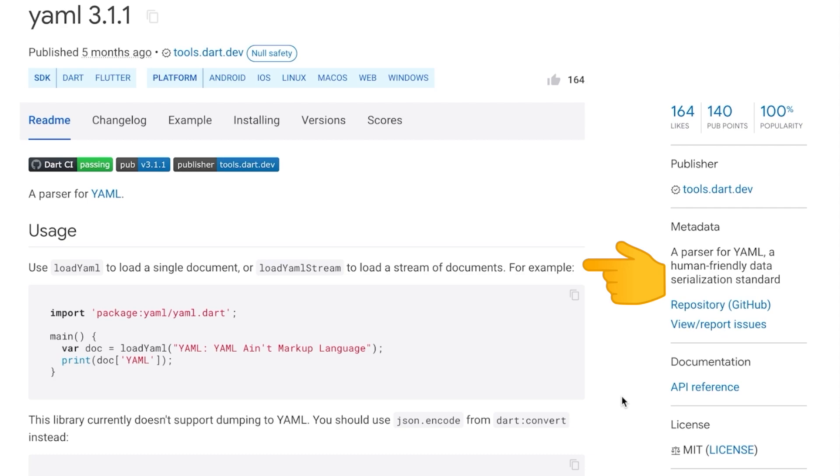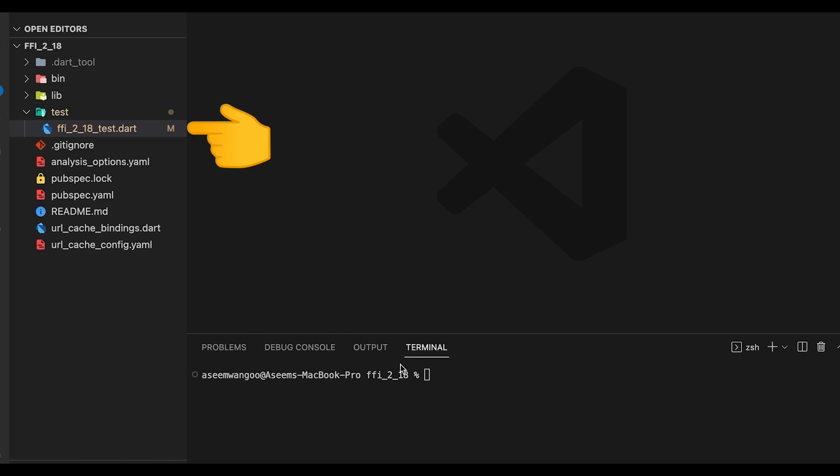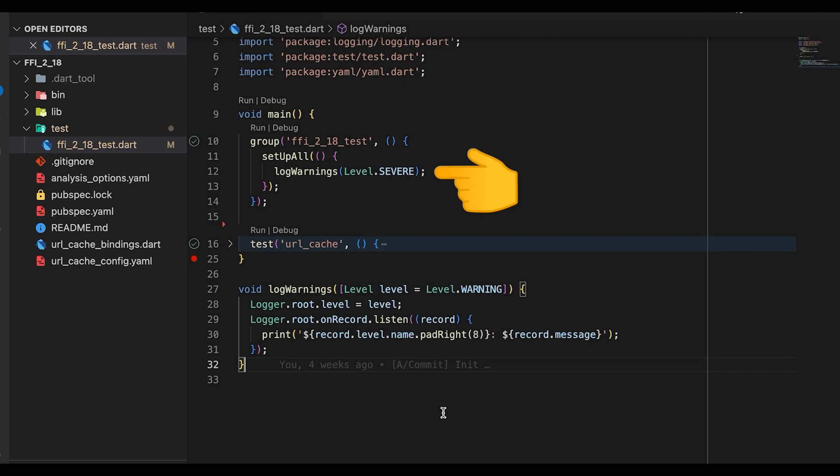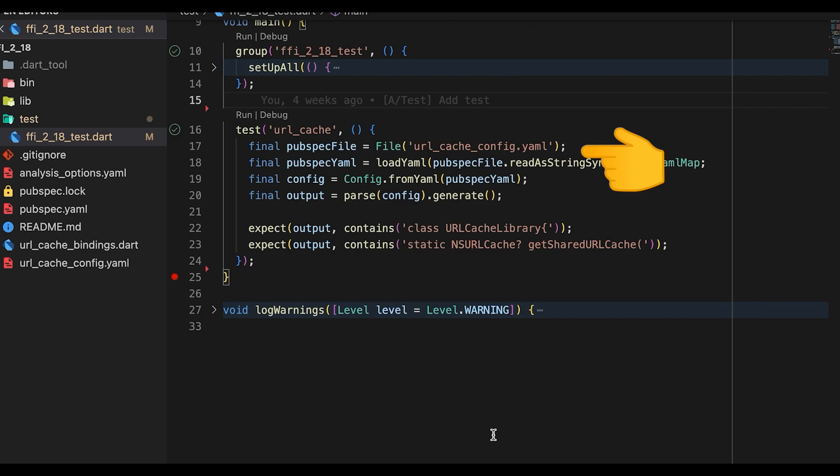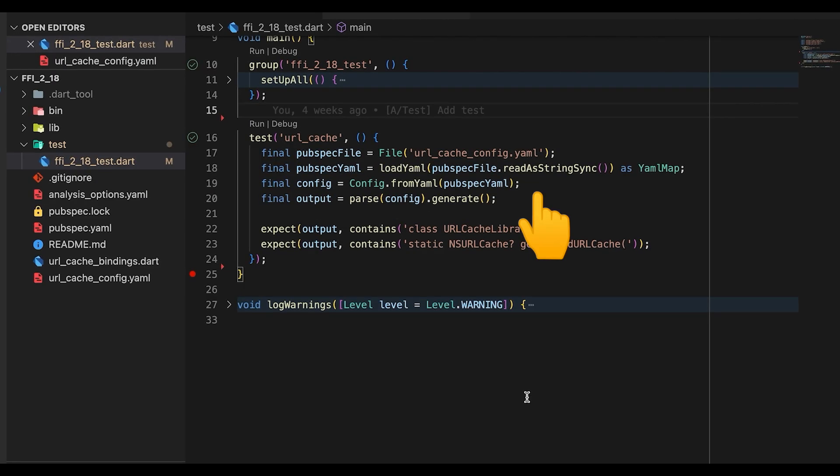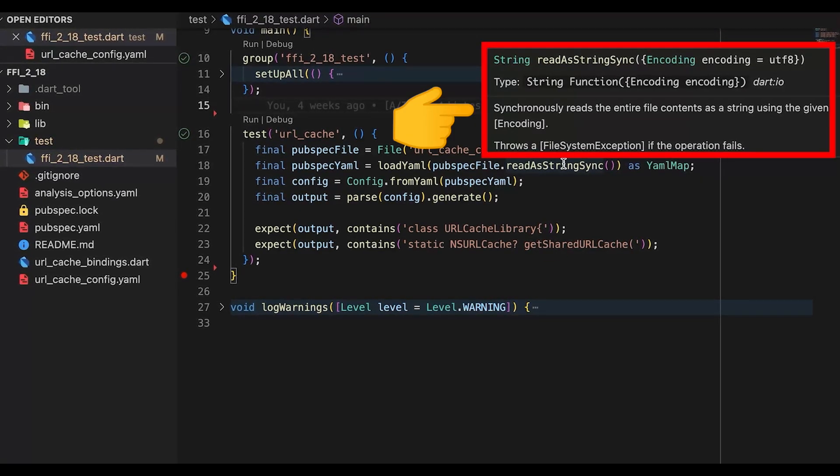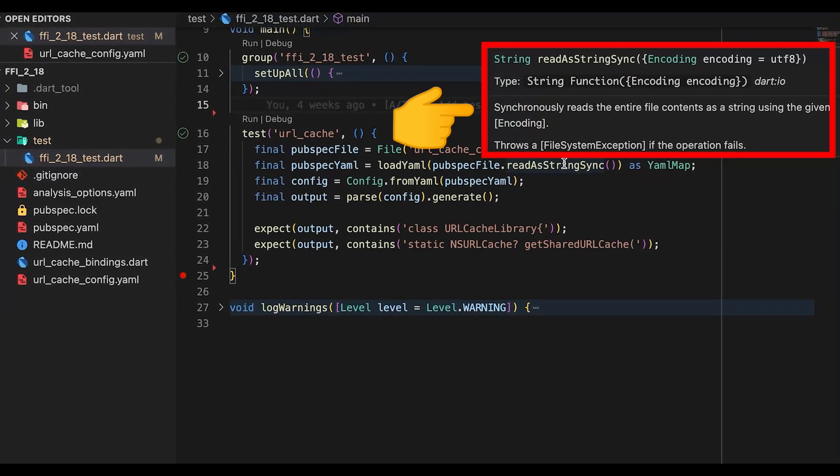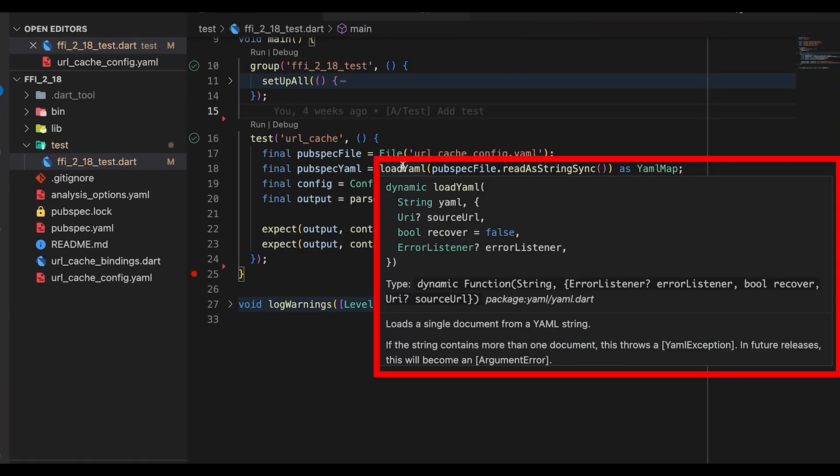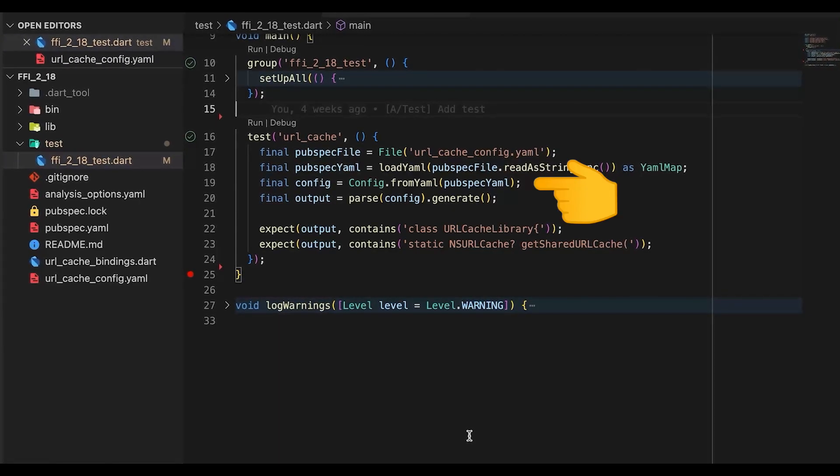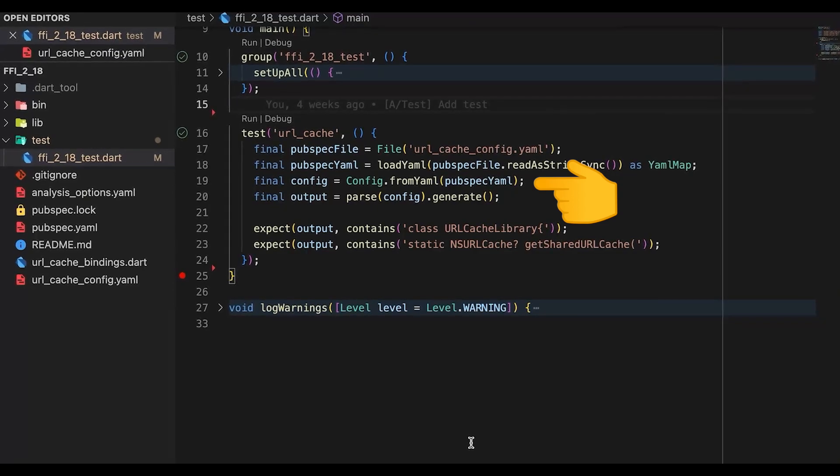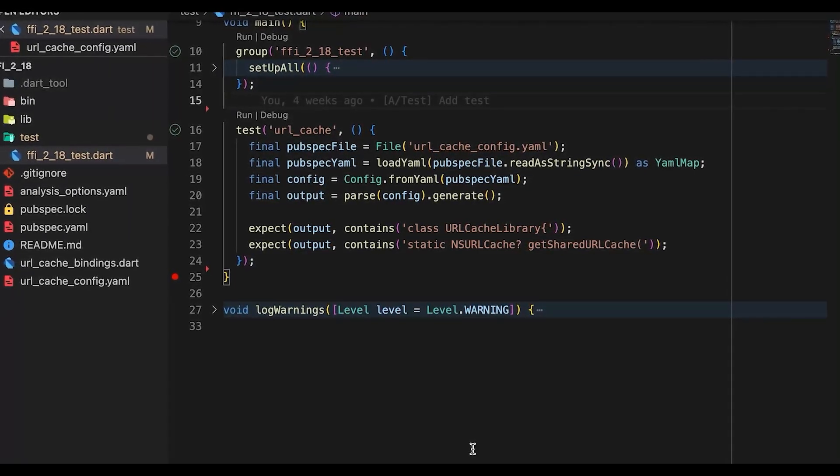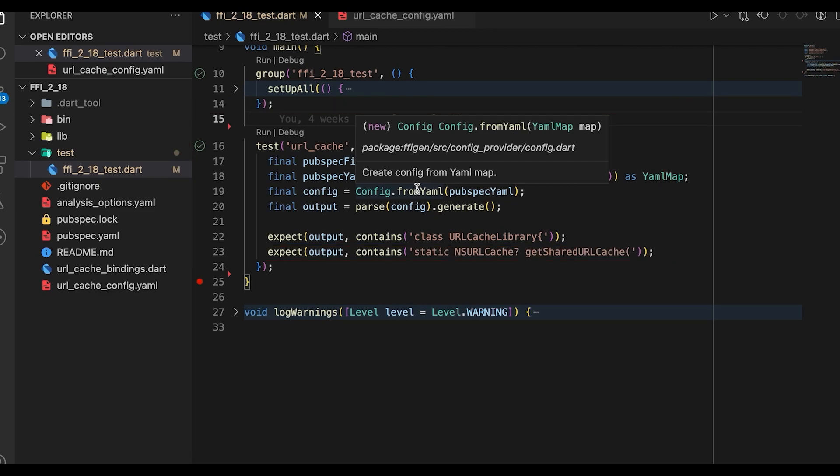We create a file ffi_218_test. We set up the log warnings level. So in our case we set the level to severe. We write test inside our file. Firstly we create a file object using the url_cache_config.yaml. We call the loadYaml function which comes from the package yaml. This function takes in a string parameter. So what this does is it synchronously reads the entire file contents in form of a string. The return type of this function is dynamic. We specify the output to be yaml map. We call the config object from the yaml and we pass in the parameter as the pubspec yaml from the previous step. This fromYaml function what it does is creates a config from the yaml map.